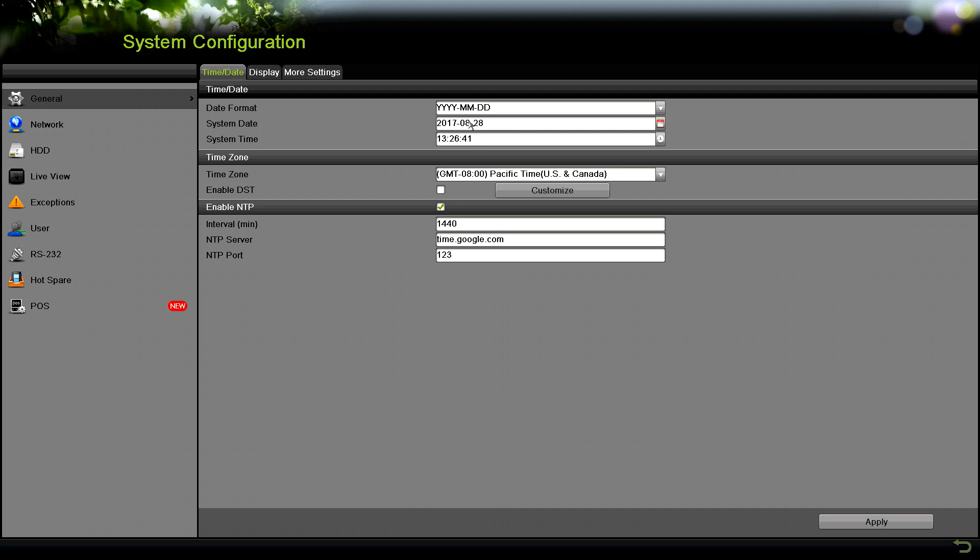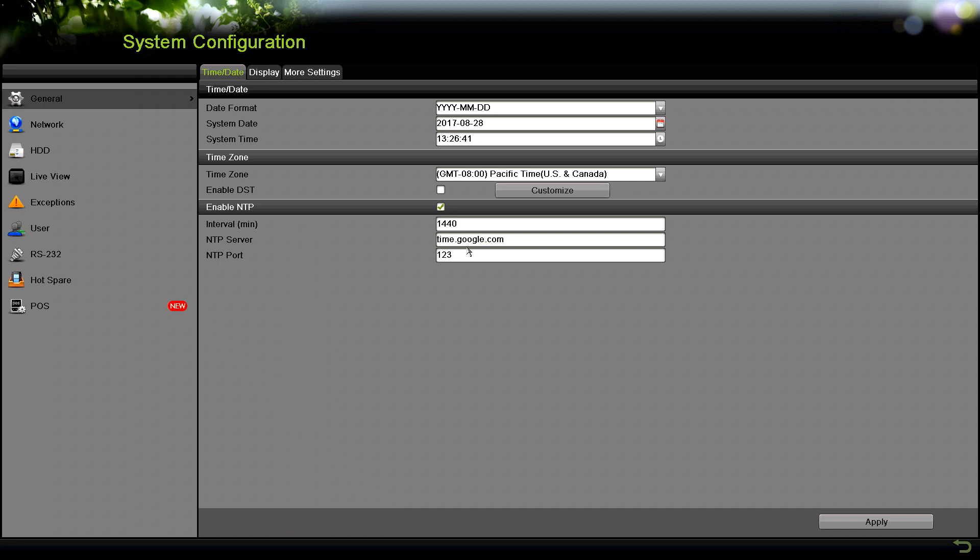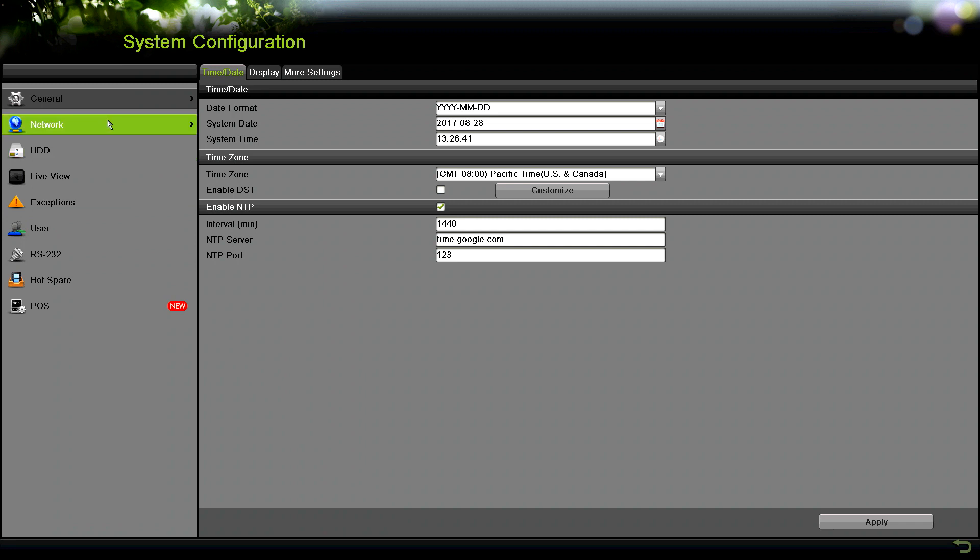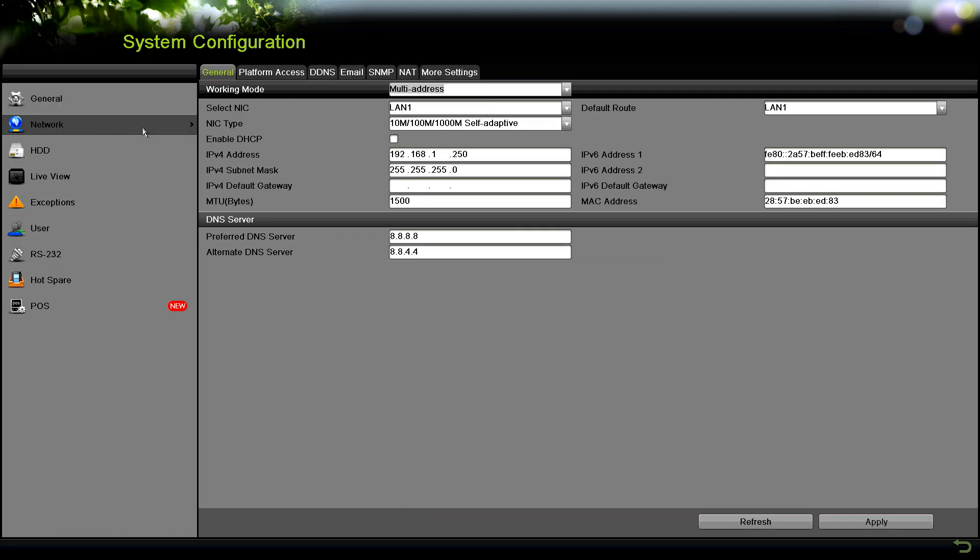Here you'll see the general tab. I'll stop here real quick - you can set your time and date and the NTP server. If you're connected to the internet, having an NTP server can be very helpful to keep your NVR or DVR synchronized. In this case I'm using time.google.com, NTP port 123, and the interval is 1440 minutes which is about a day. Once you do that, click apply.